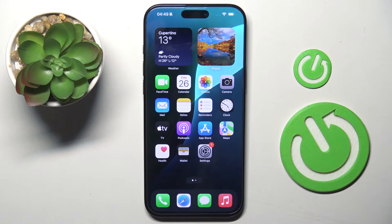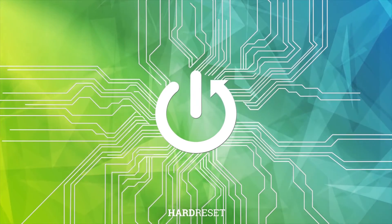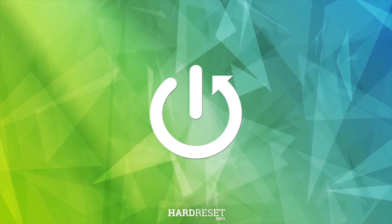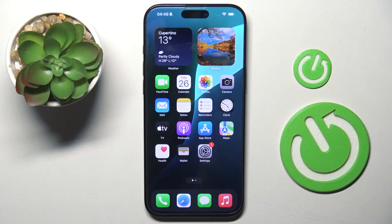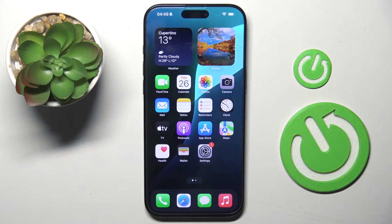Welcome guys to the Hard Reset Info channel. In front of me is iPhone 16 Pro Max and in this video I am going to show you how to close tabs on this device.